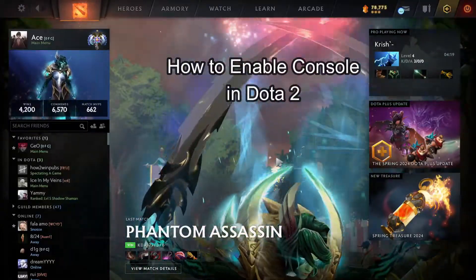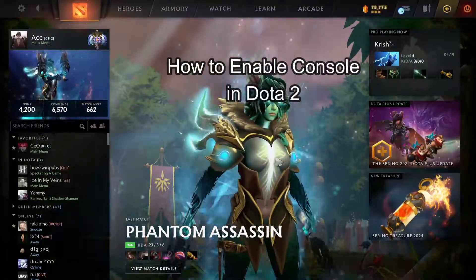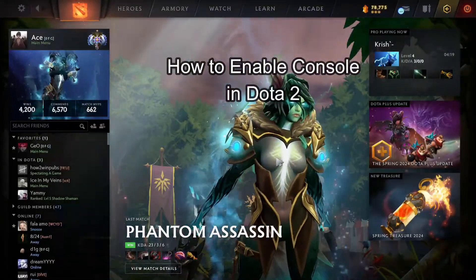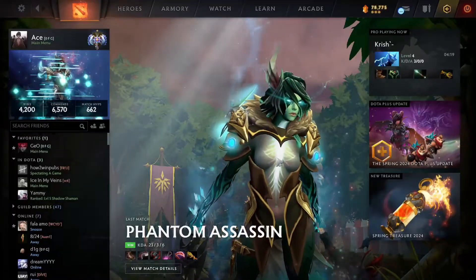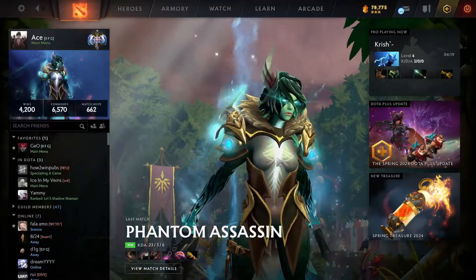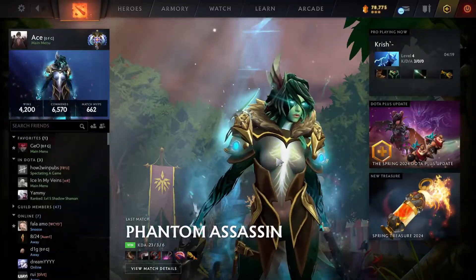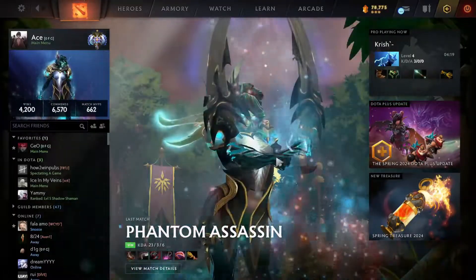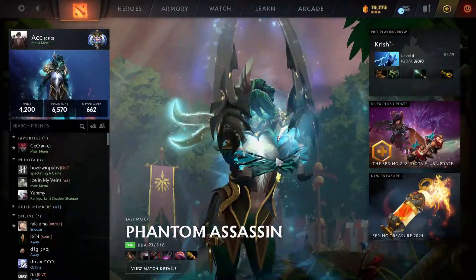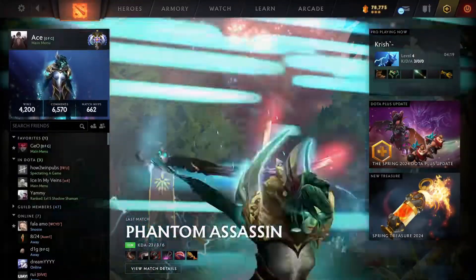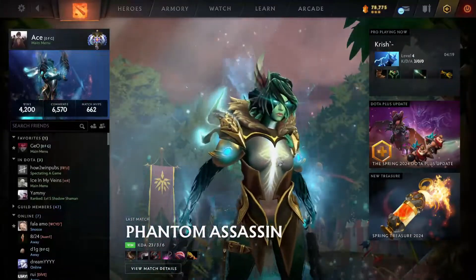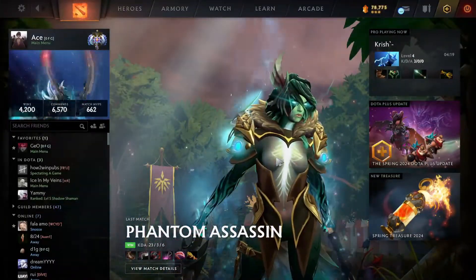Hey fellow Dota 2 fanatics, welcome to Gaming Basics, your one-stop solution for mastering the essentials. Let's dive in and level up together. In this video, I'm going to show you how to enable console in Dota 2.